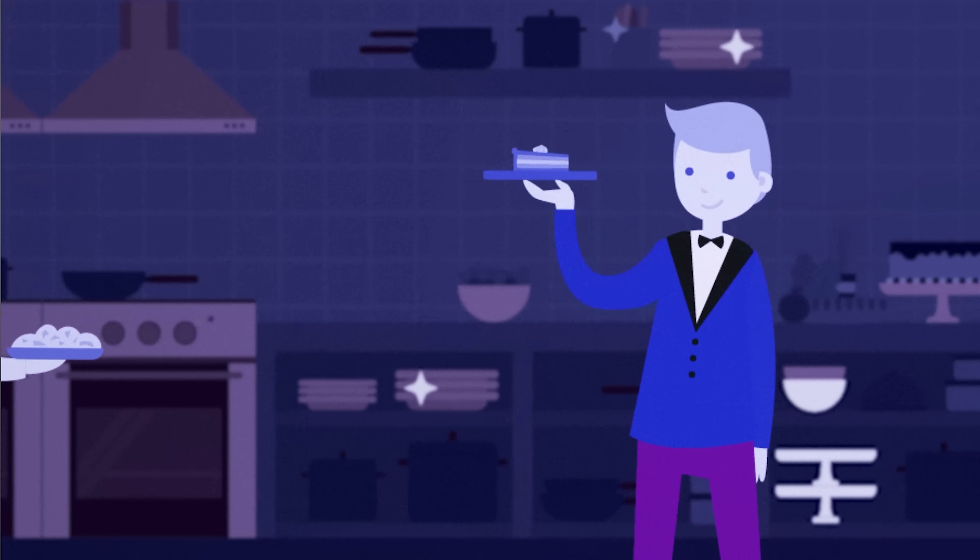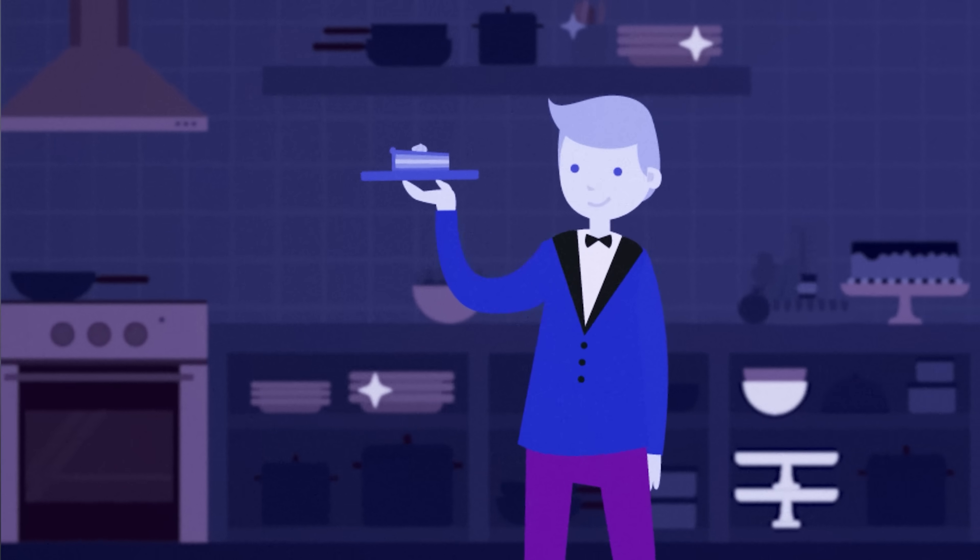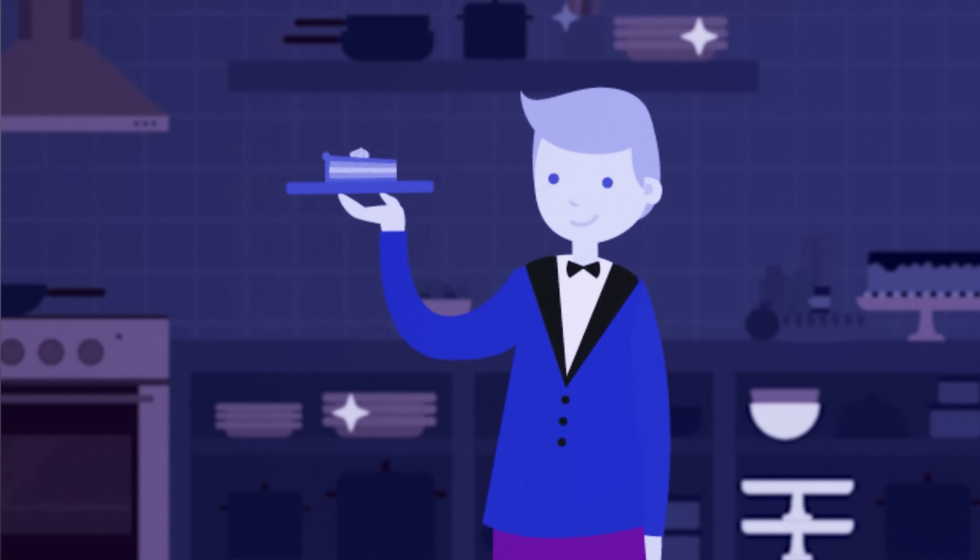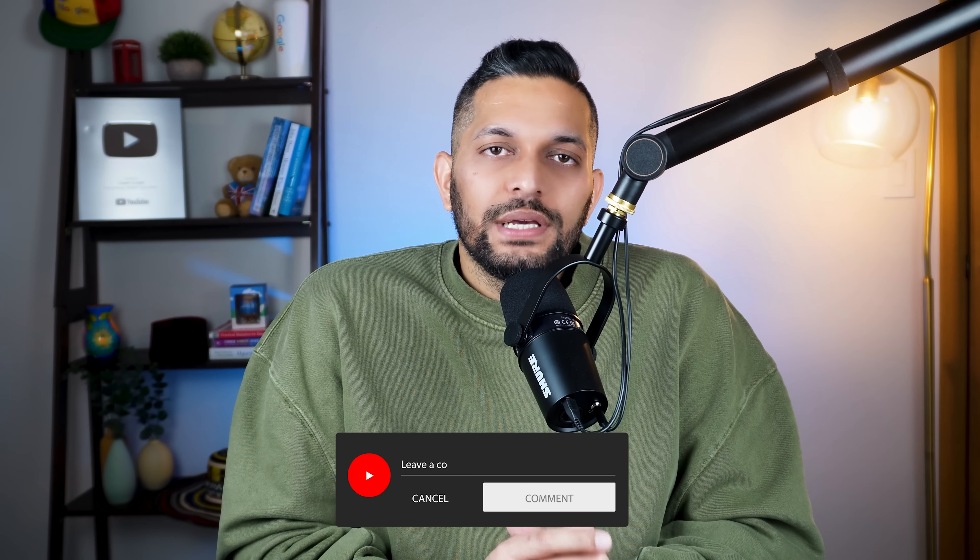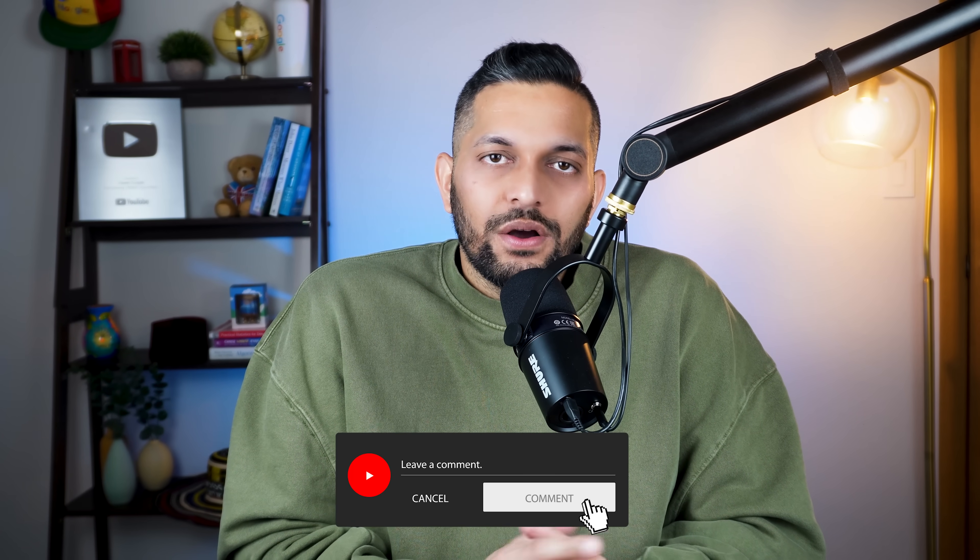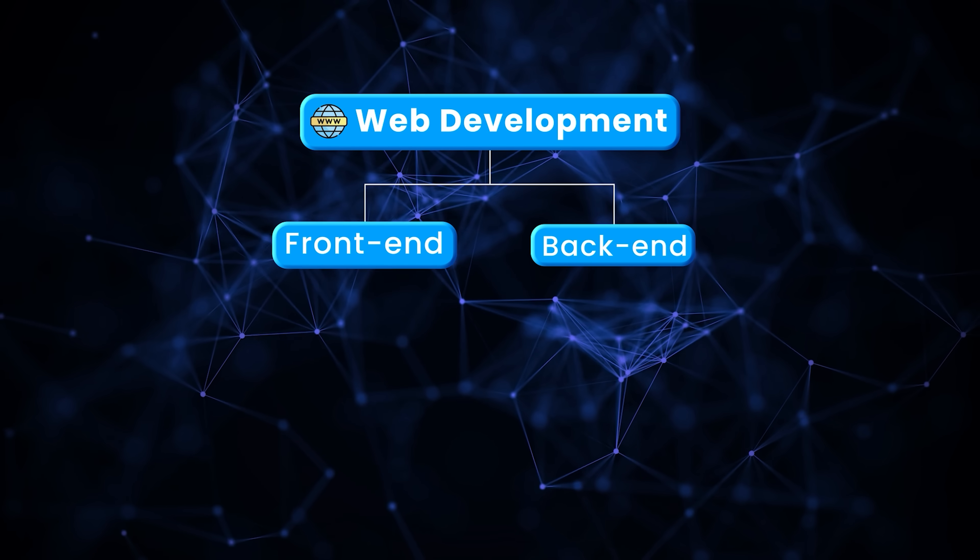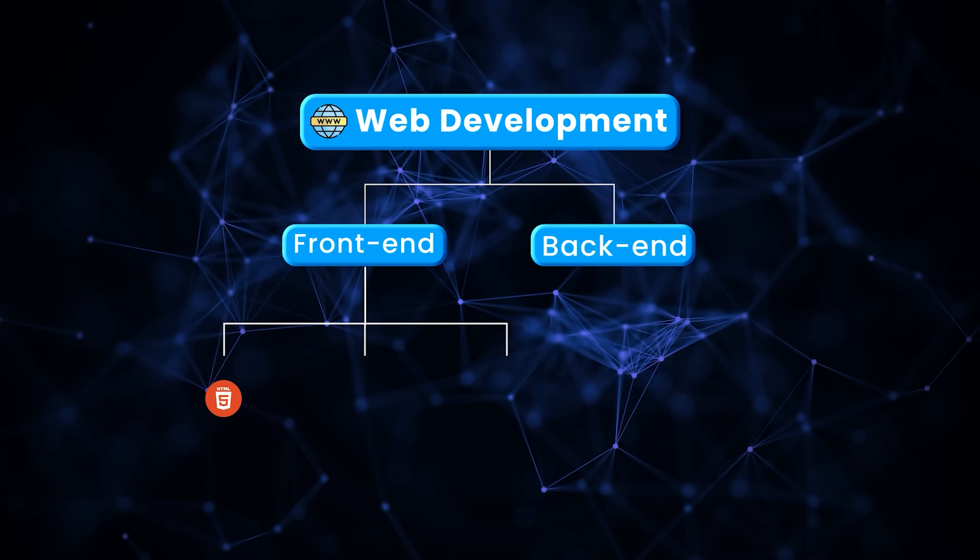In a restaurant, we also have a server. What would be the equivalent of a server in the web development world? If you're thinking that the answer is a web server, that is not correct. I'll answer this when I cover back-end development in detail. But if you think you know the answer, leave a comment. Anyway, let's start with front-end development.